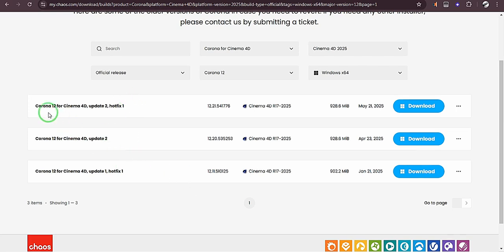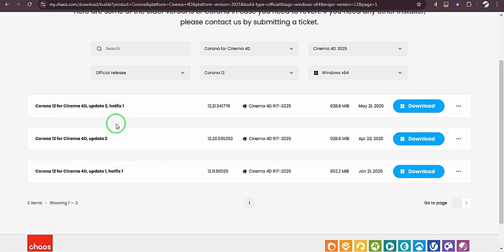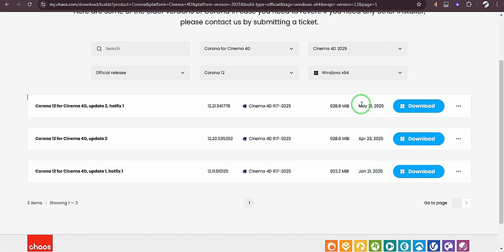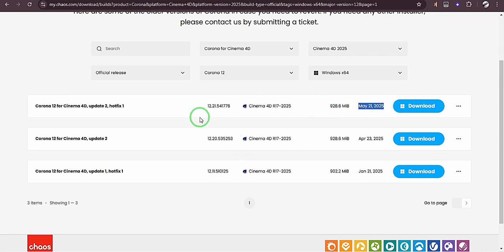So here I have three options. I have Corona 12 for Cinema 4D update 2 hotfix 1, and I have just update 2, and here I have update 1 hotfix 1. So going by the date here, you can see that this is the latest.